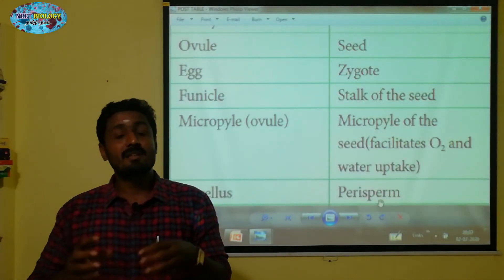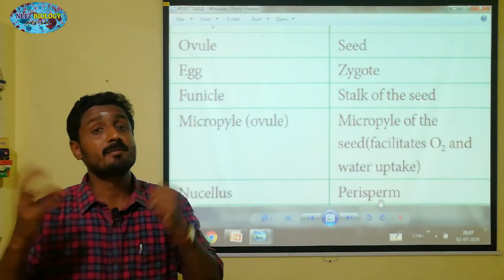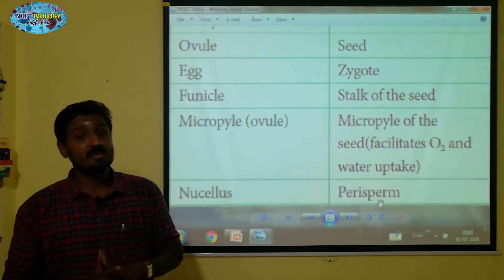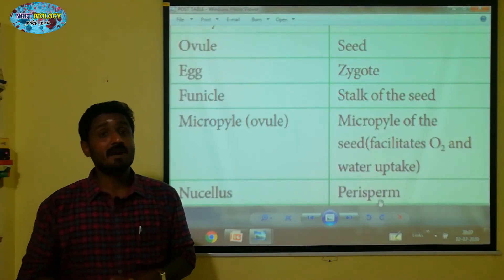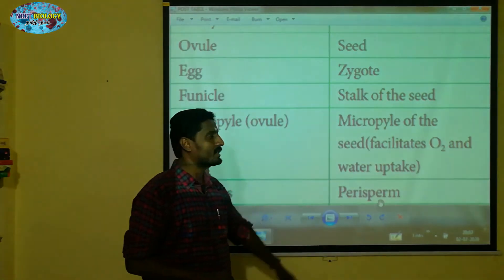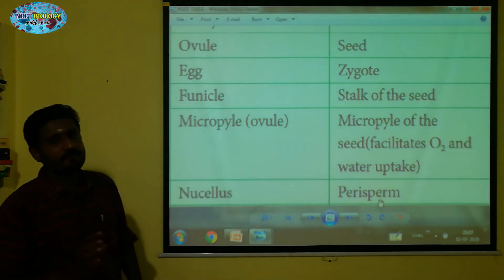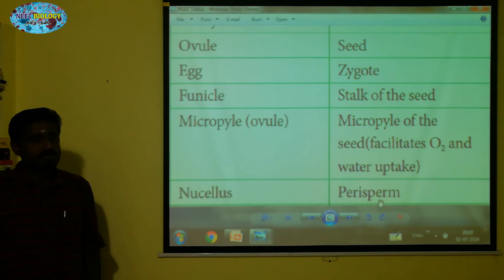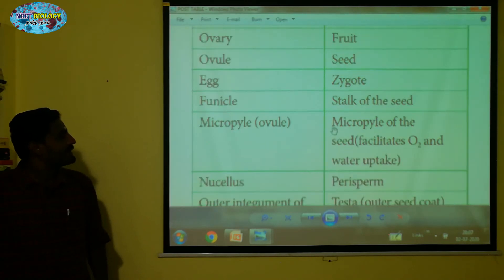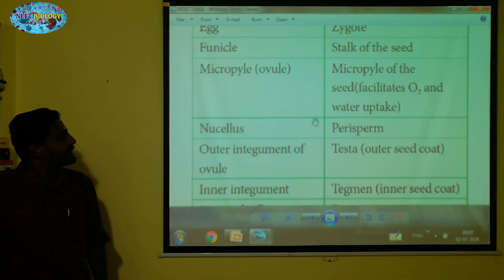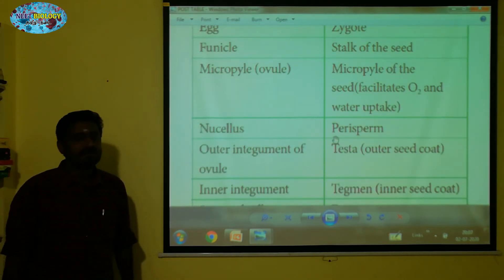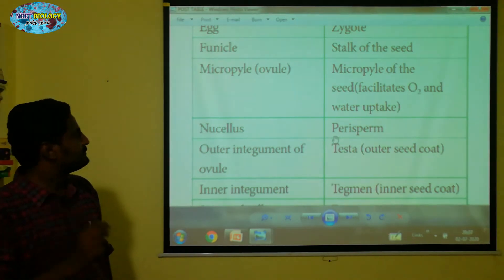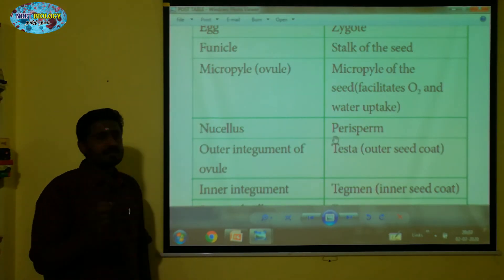If you have residual nucellus tissue, it is called a perisperm. Let's talk about it — I'll show you the link below. The title is 'Post Fertilization in Beetroot and Black Pepper.'